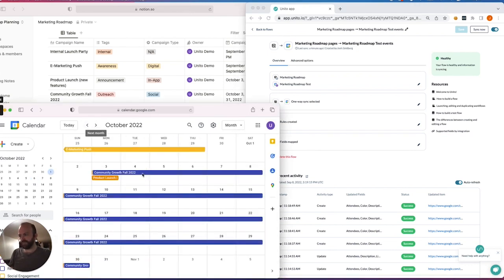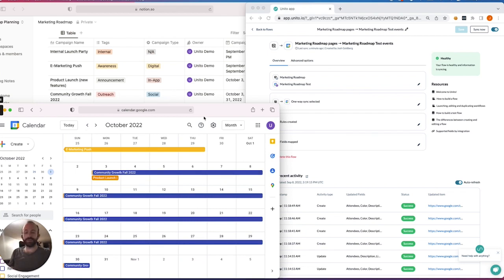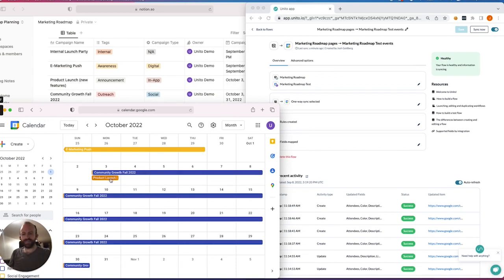And over here, I've got my community growth, social outreach for the month of October, a product launch over here, as you can see on October 3rd. And that's it.